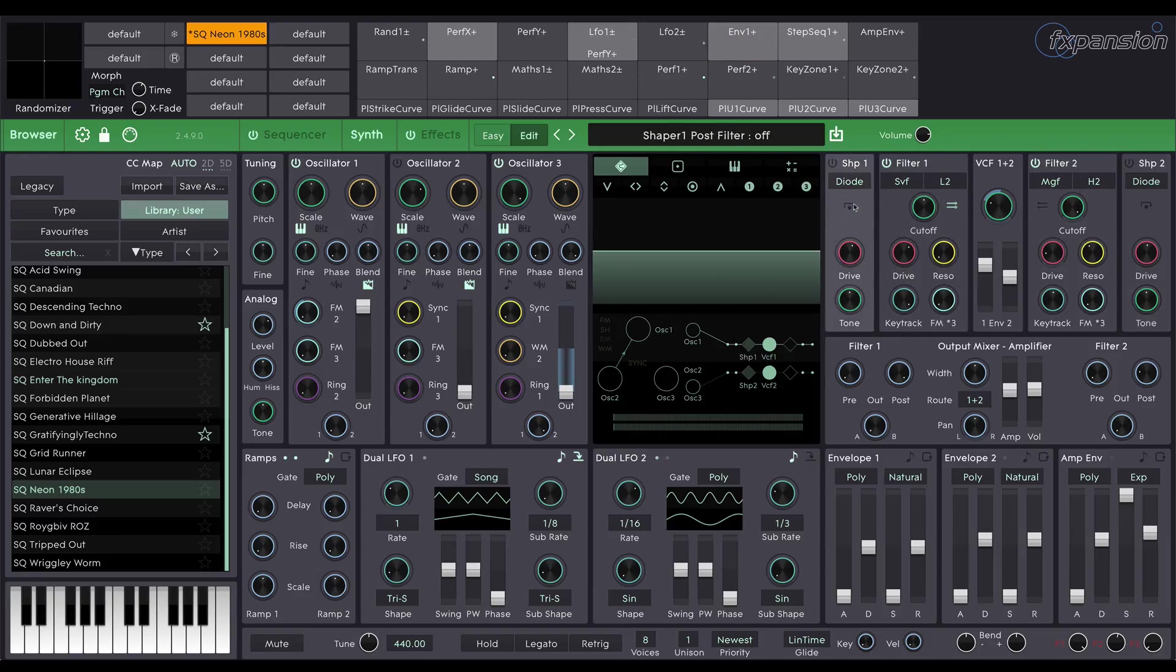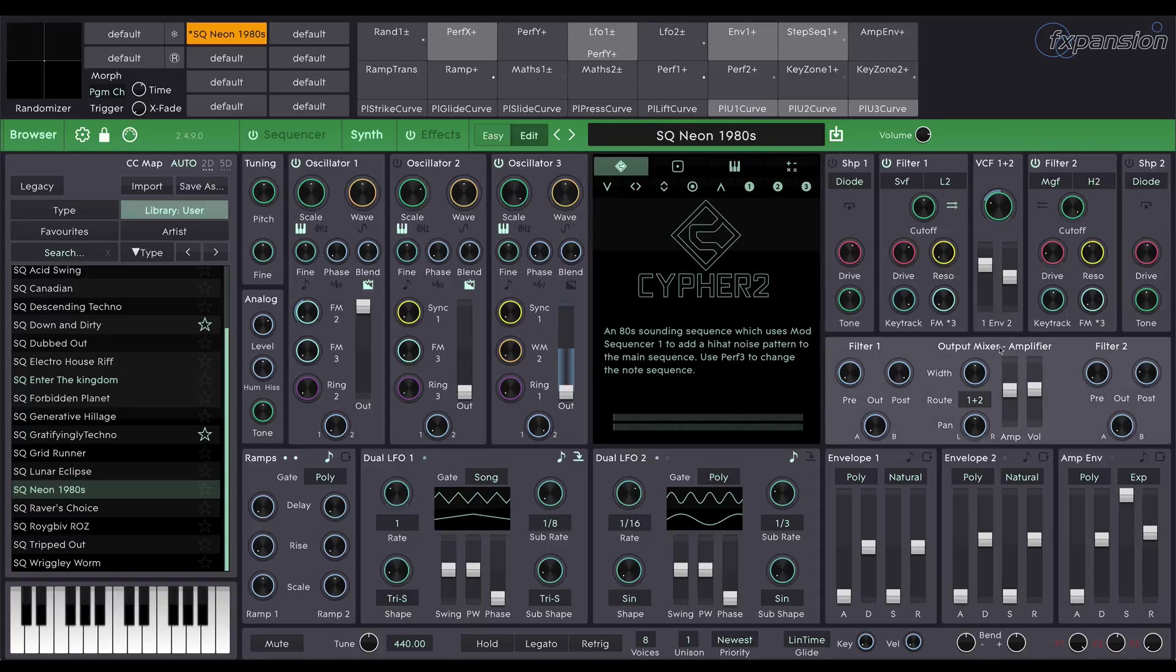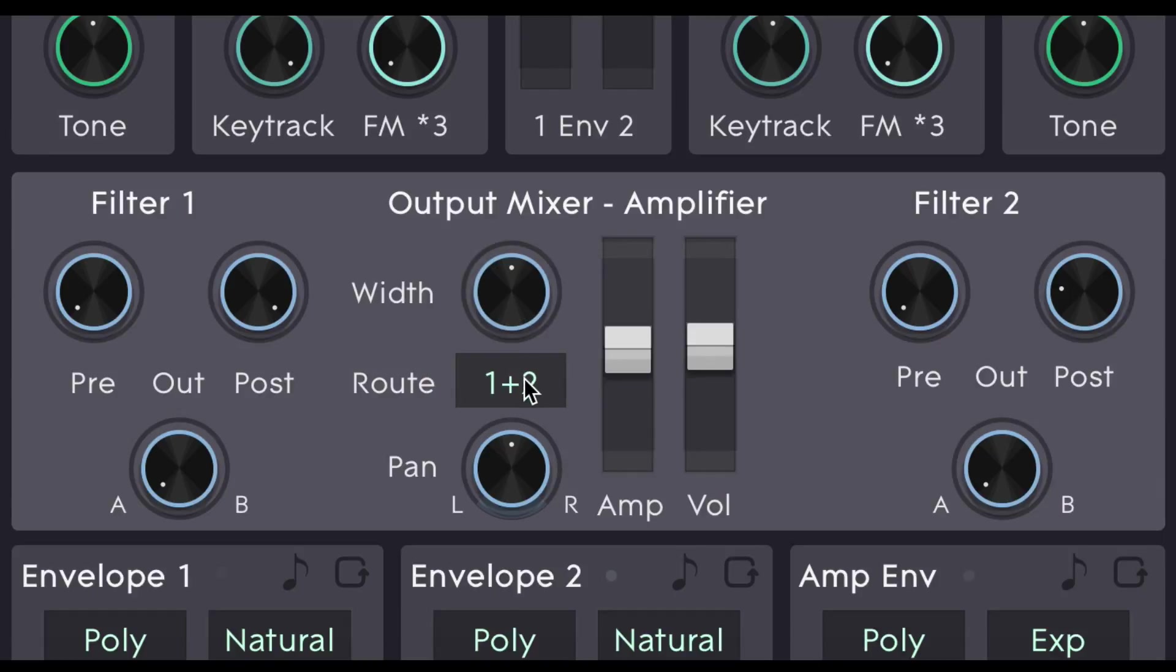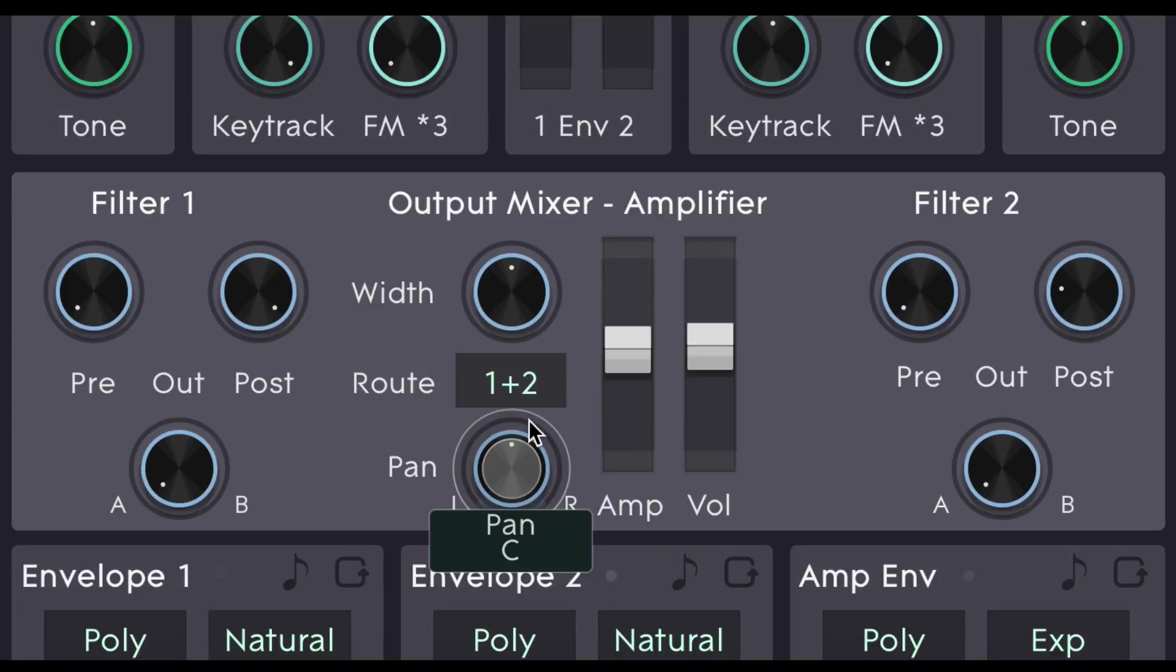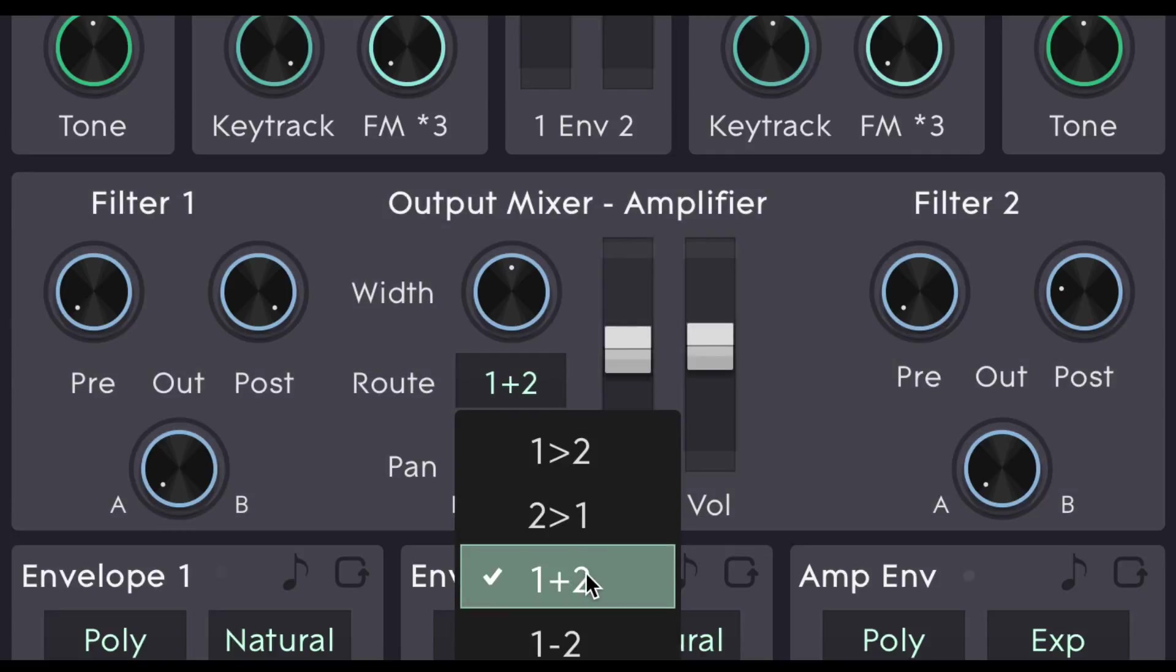So that's the oscillators and the two filters. Let's move to this output mixer section here. These three controls width, root and pan all affect how the filters are mixed in a stereo space. Firstly we've got different routing options for the two filters. Currently we have this 1 plus 2 selected. That means that the two filters are currently in parallel. They're acting completely independently and the signal output of both of the filters is combined afterwards.